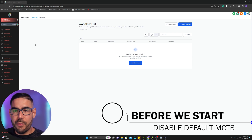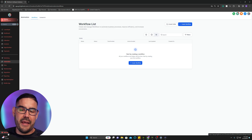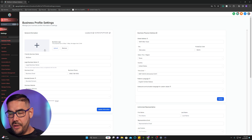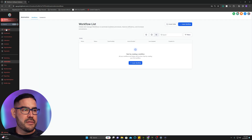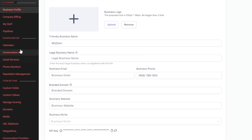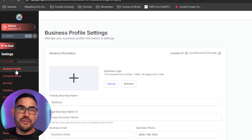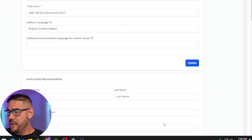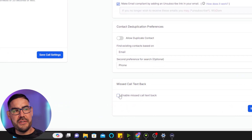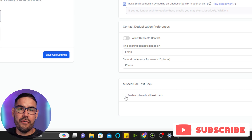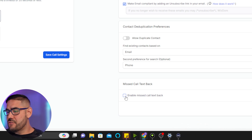First, what we're going to do is go to your Settings to disable the missed call text back that Go High Level puts on automatically. You go to Settings, and then we come down here and make sure this is unchecked. That means do not check it — we're not going to use the default one, we're going to create our own workflow.